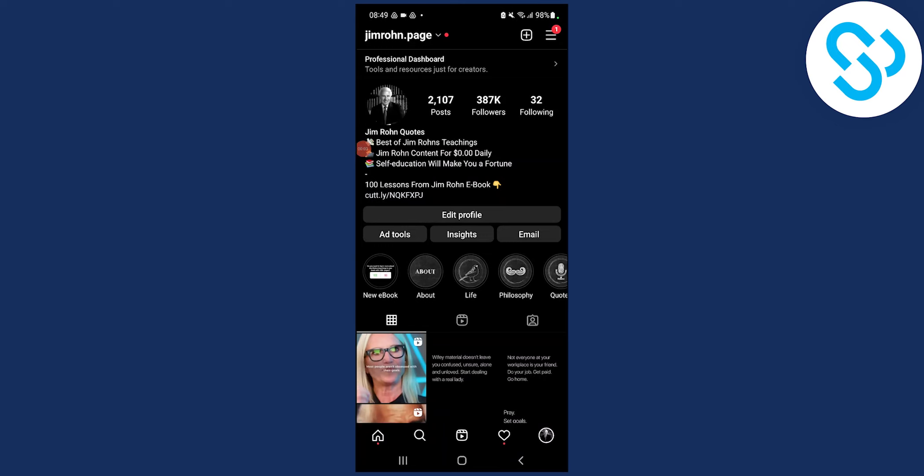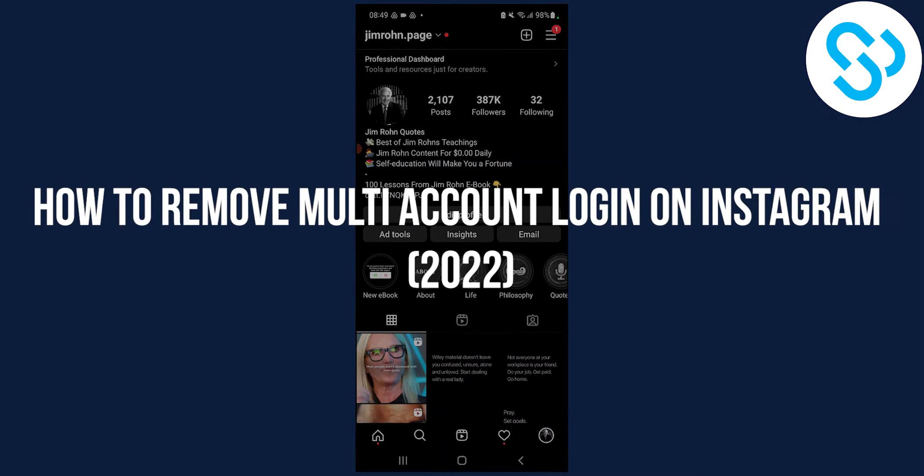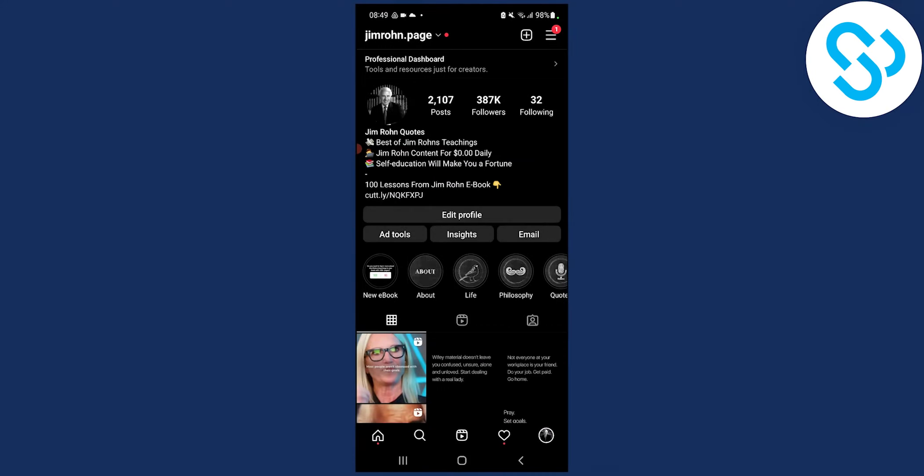Hello everyone, welcome to our video. Today I will show you how to remove multi-account login on Instagram in 2022.